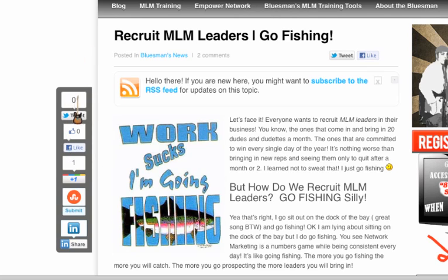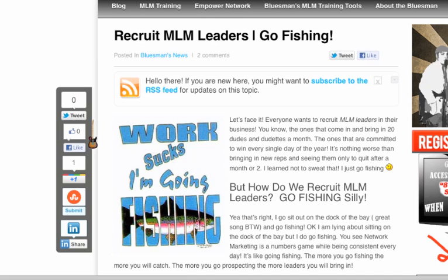everything's gone. I had a lot of tweets. I had 123 tweets here. I had over 40 Facebook likes. All that work's gone.